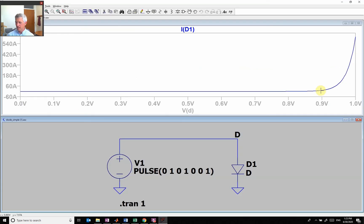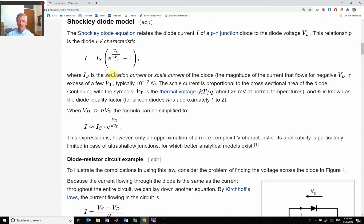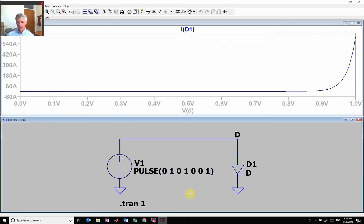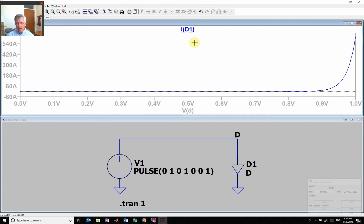Now, if Vd is negative, then this number here gets really small and I get a minus, and then I just get this Is. This Is is this small current right here.